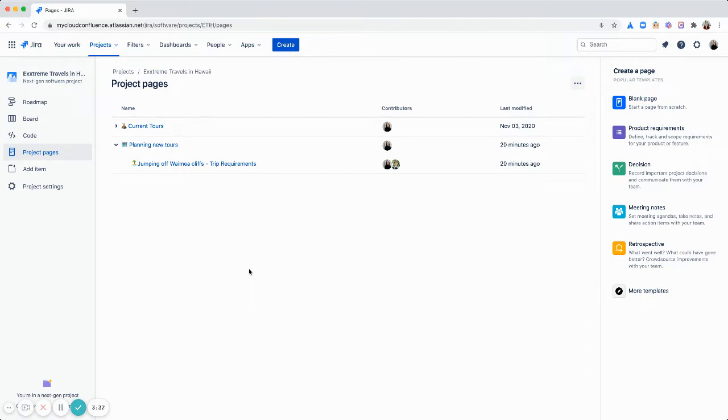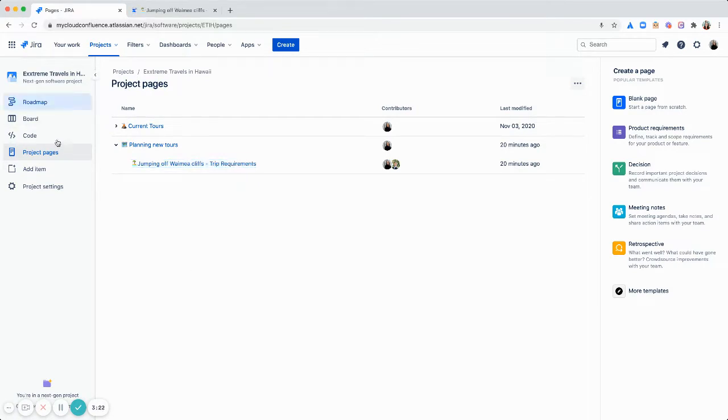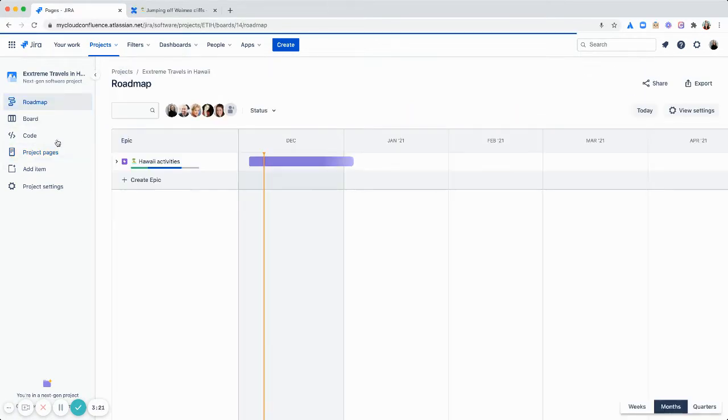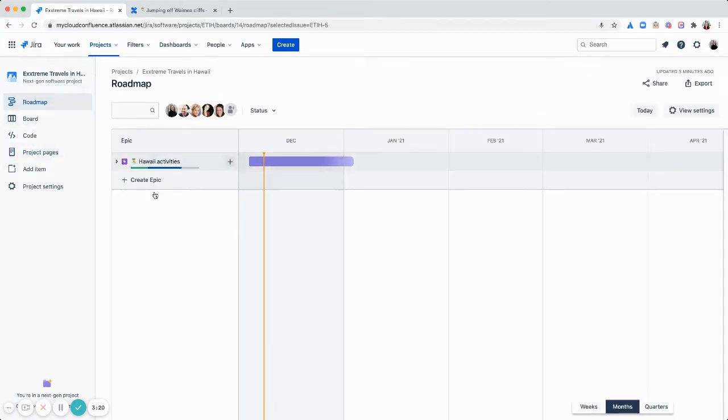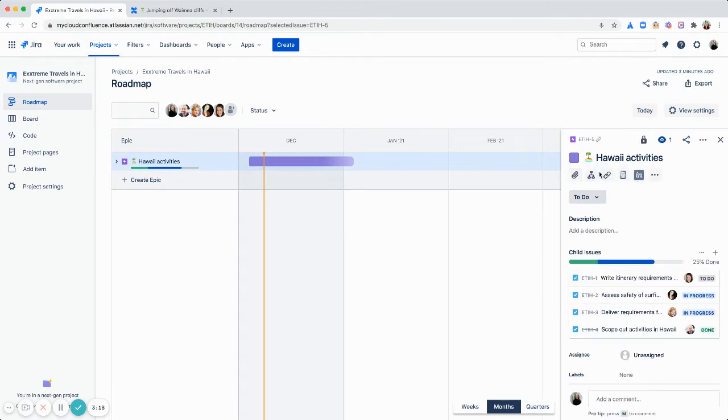So when you go and edit a page, you can add links to Jira epics and issues and the statuses will automatically show. So what I'm going to do here is open up one of the requirement pages we have for a new trip. I'll open it in a new tab and then go to my roadmap and just get the link for my epic. Copy that here.